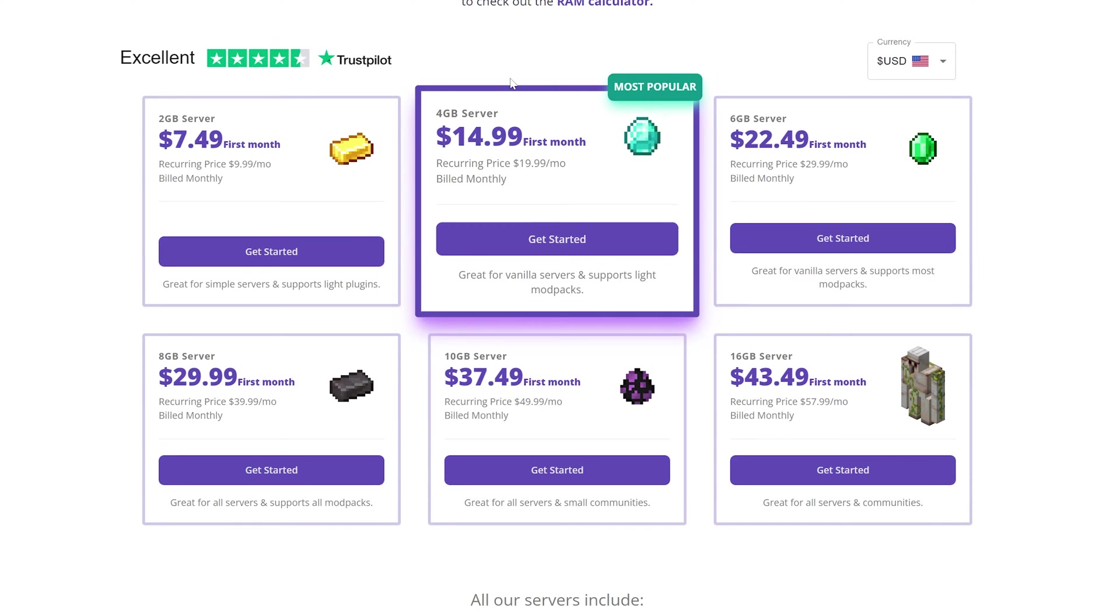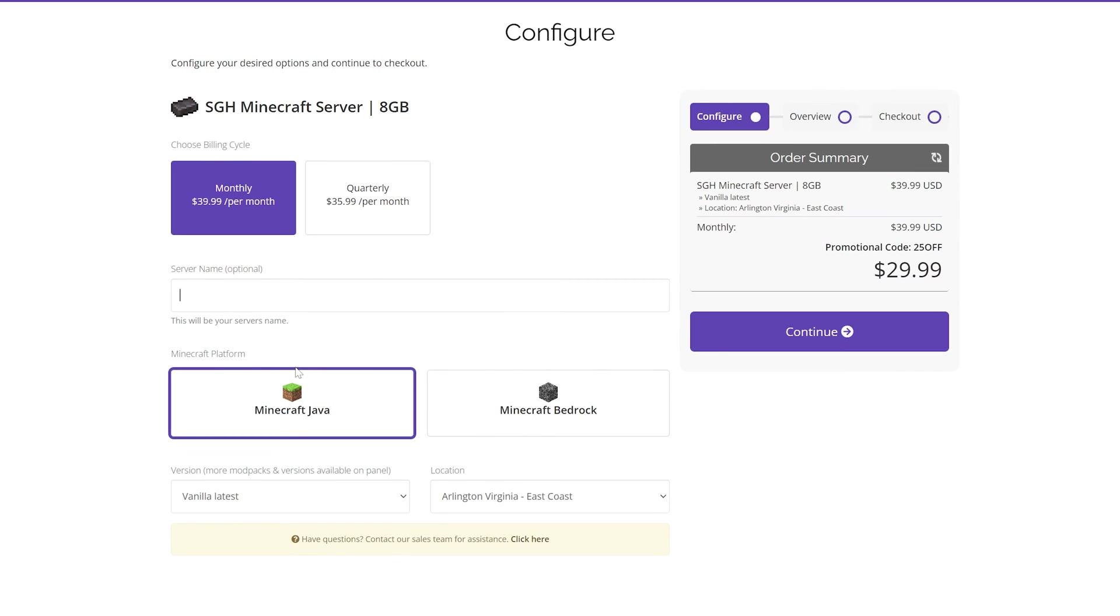For this server, let's just go ahead and grab ourselves an 8GB server, because that's going to serve us pretty well with players and a mod pack as well.